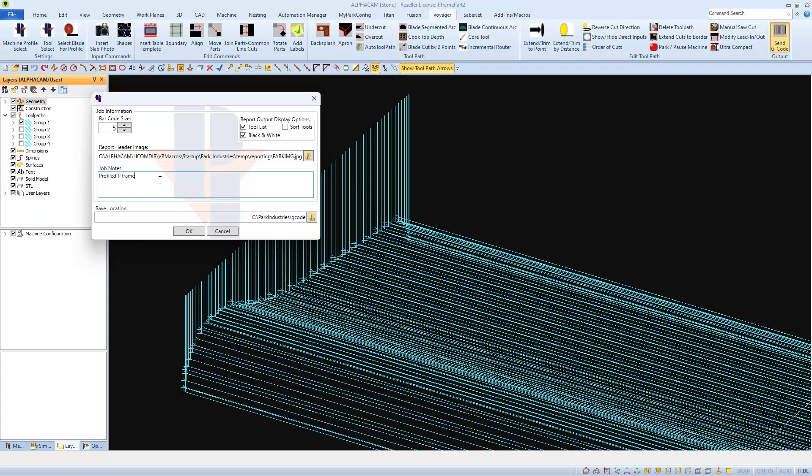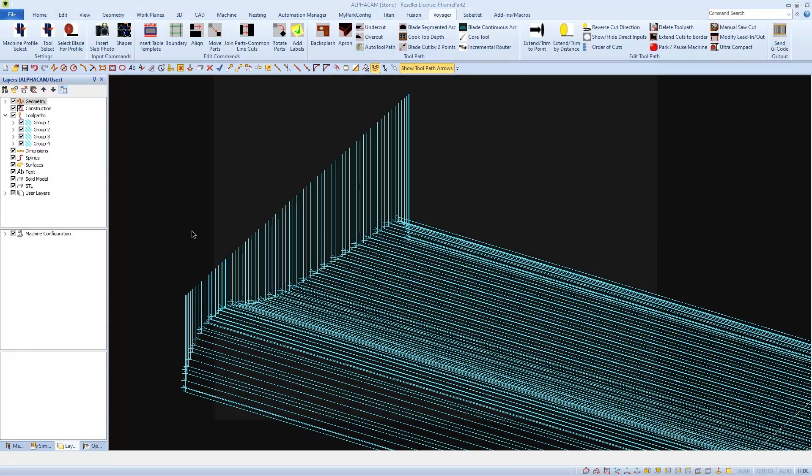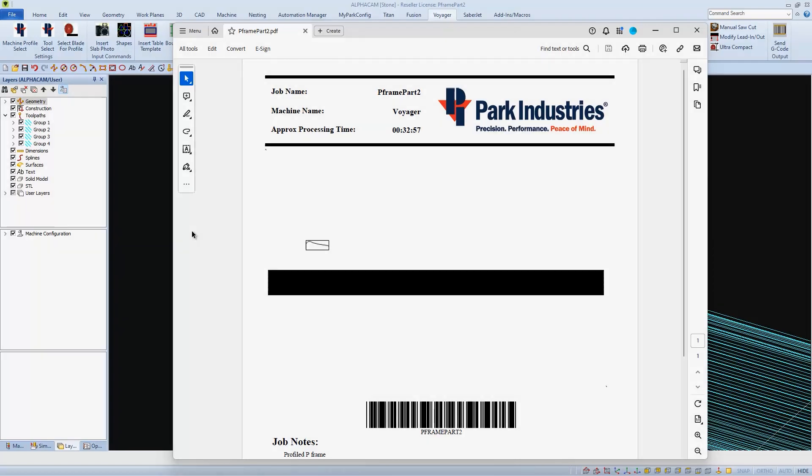As a side note, when you send G-code, it will turn on all toolpaths within all groups again. So if you choose to edit and or resend, you will need to go through and turn off the toolpaths again. Thank you for choosing Park Industries.